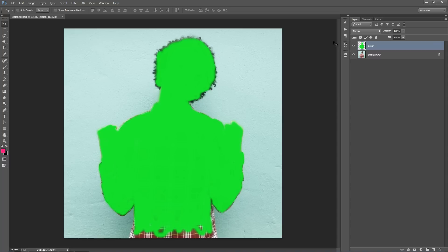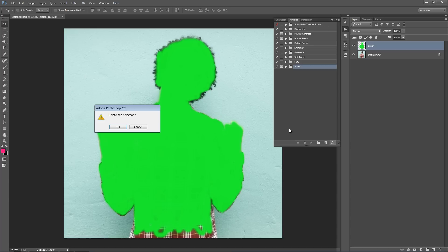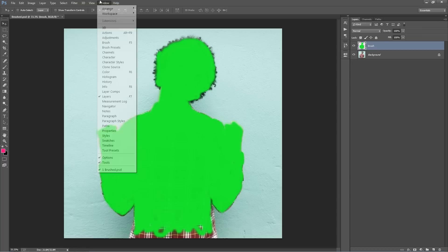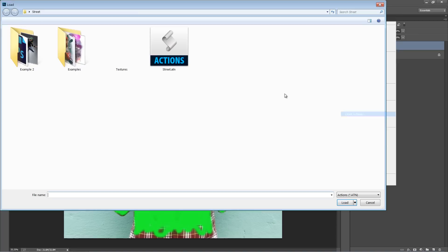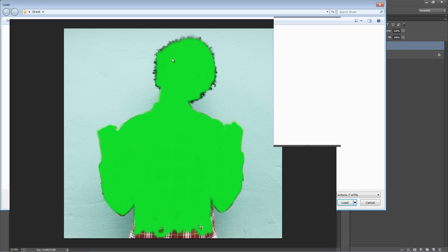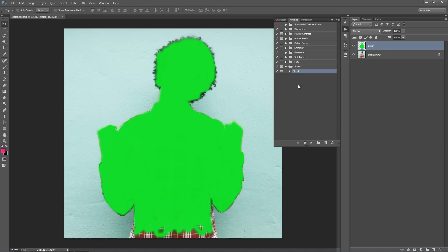You can see I've got my brush layer and that's all ready to go. Now we need to load our actions panel. Go to the Window menu and go to Actions — the panel will pop up. Then go to the top right-hand corner icon and select Load Actions, then select the Streets.ATM file and the folder appears.